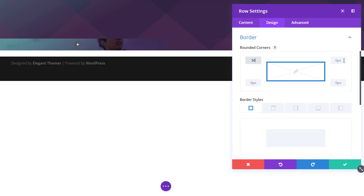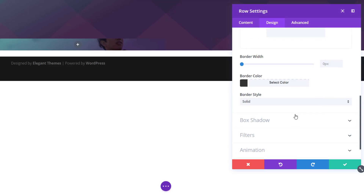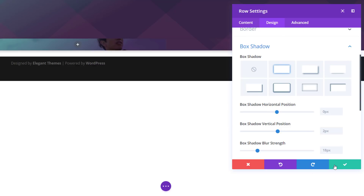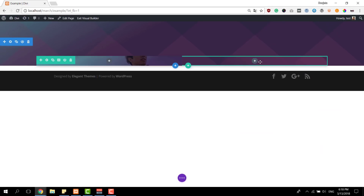Next, let's add some rounded corners. We're going to add 50 pixels to the top left and the right. And last but not least, we'll also add some box shadows — just choose the first option.